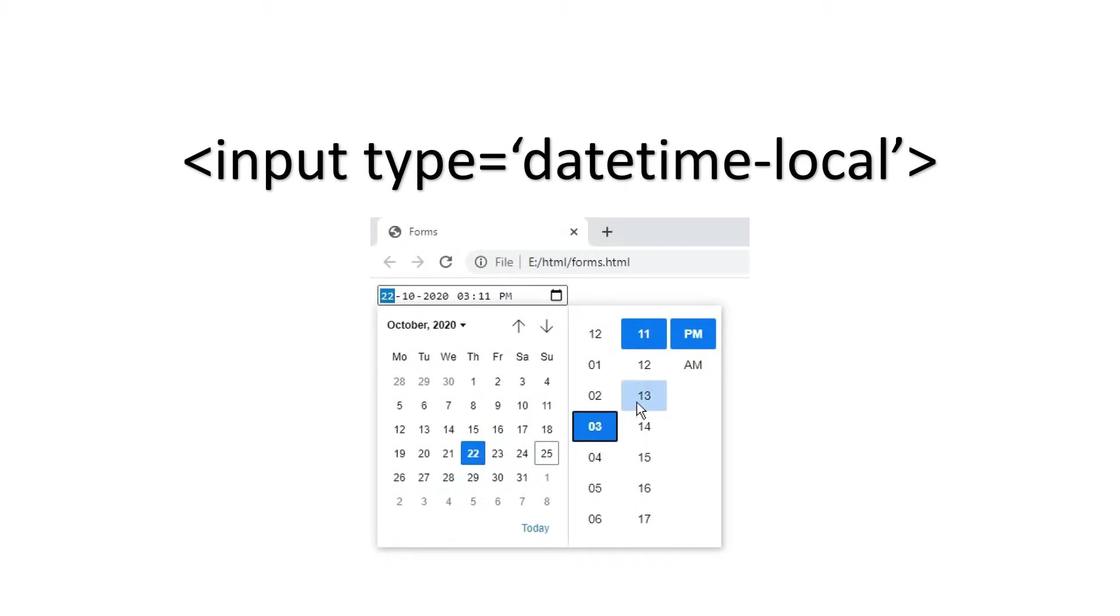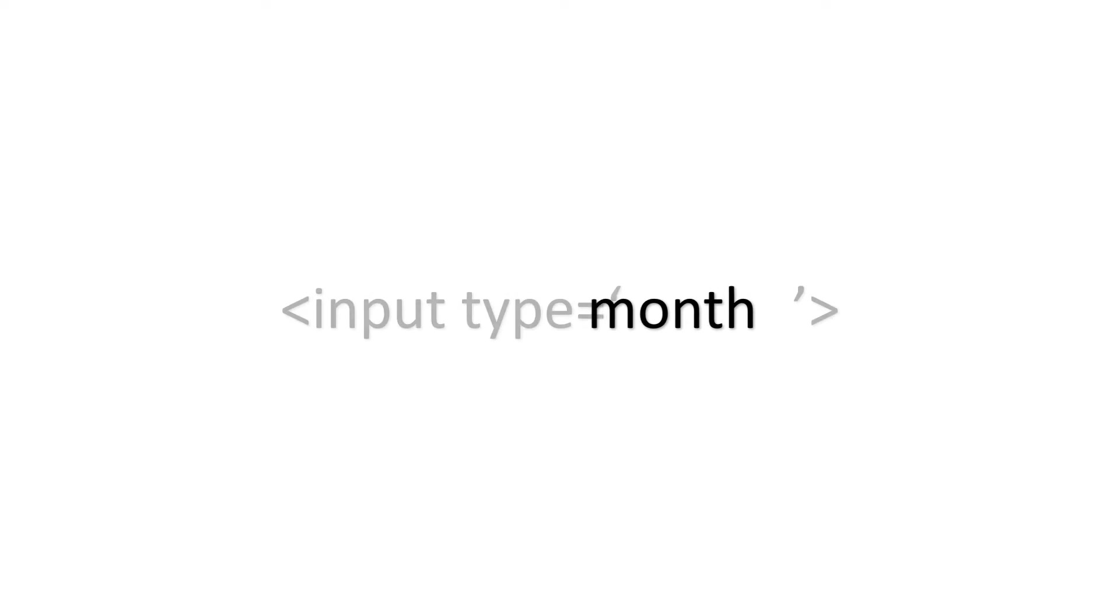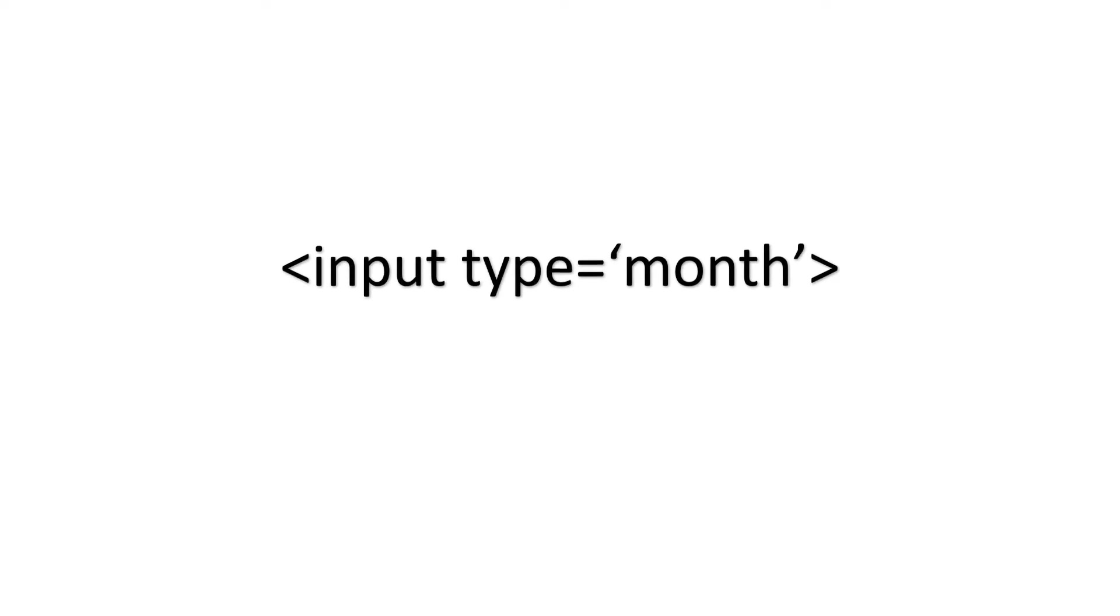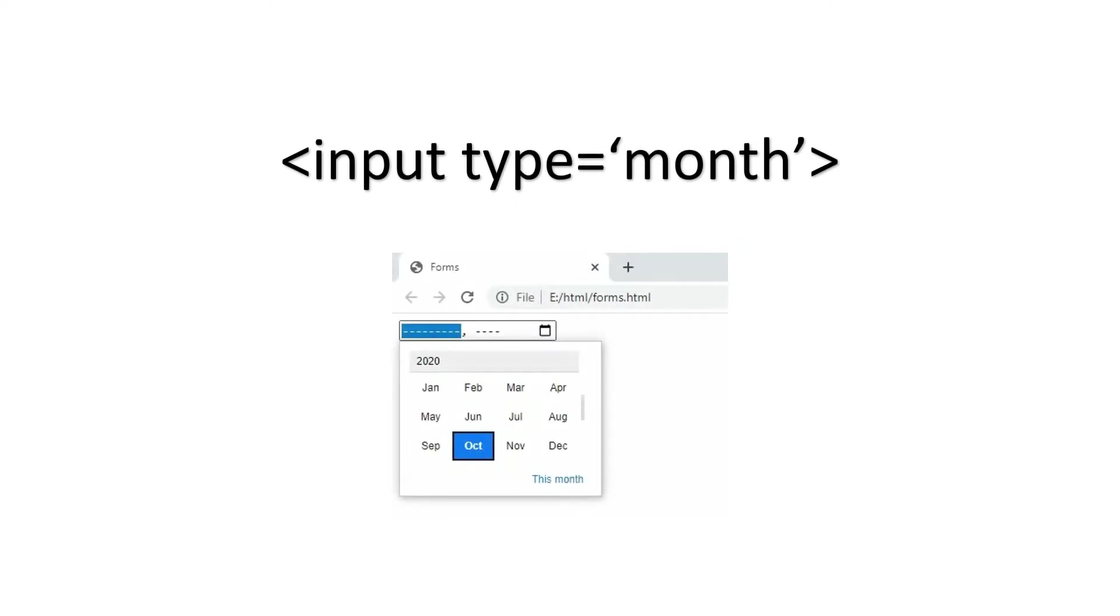So the next one is month type. The syntax for this will be less than input type is equal to month. This input field allows the users to select only the month and the year.